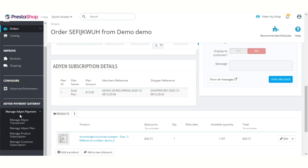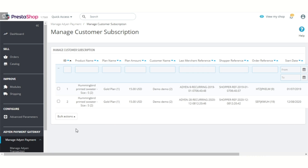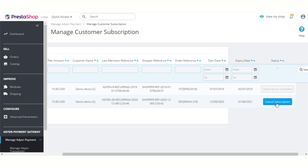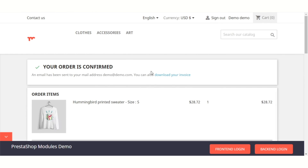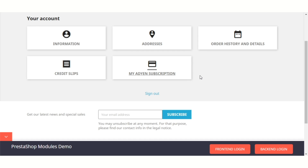Admin can view a list of customers who have purchased Adyen subscription-based products under the 'Manage Customer Subscription' tab. Admin can also cancel the subscription of a customer by clicking here. A customer can also view a list of products to which he has subscribed under the 'Manage Adyen Subscription' tab.